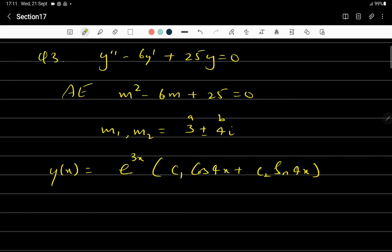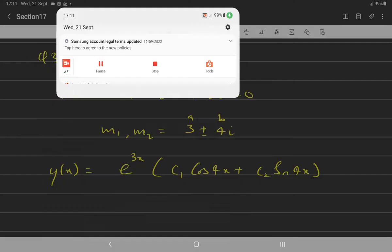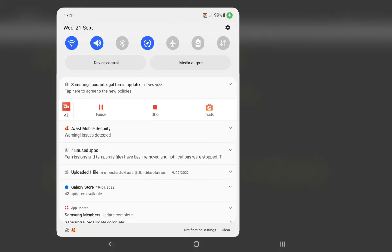We have seen that for an equation with constant coefficients — where p and q are constant — there are three cases, and we can easily write down the general solution. In the next class, we will see how to transform a given equation into an equation with constant coefficients. Thank you.